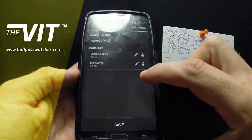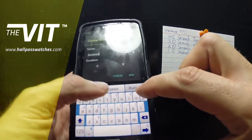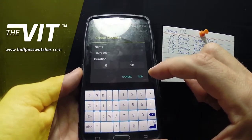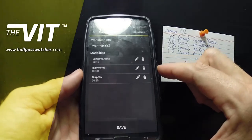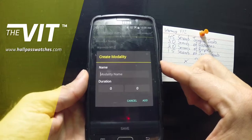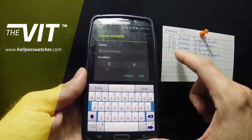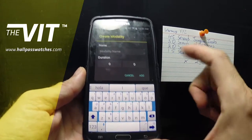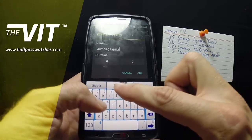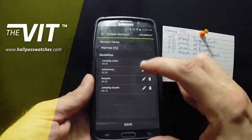Now we have the option to add a modality. So after our four rounds of warm-up, let's add a modality and let's call this 'transition.' We're gonna do a minute of that — we want a minute of transition.